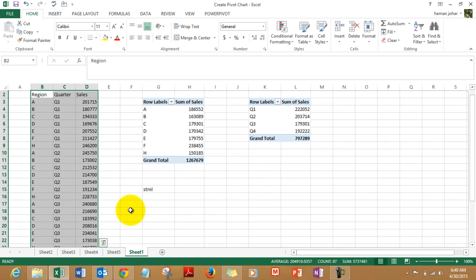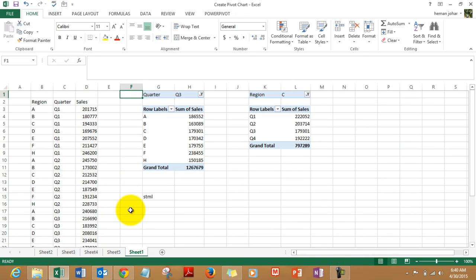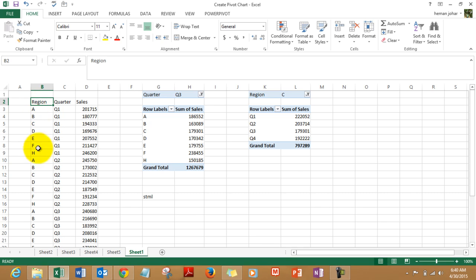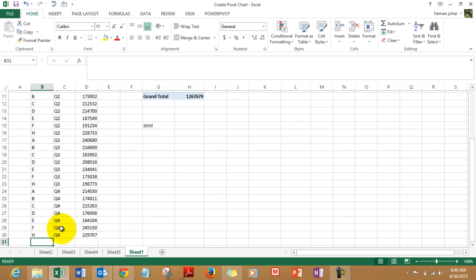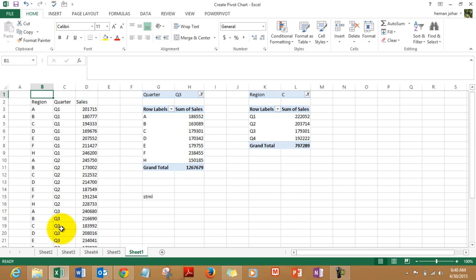We will go to sheet 1 and I have taken the data, kept the data over here. It has the data of regions A till H and the quarter, quarter 1, quarter 2, quarter 3, quarter 4, and here are the sales details.